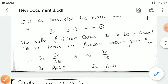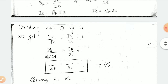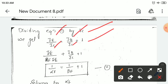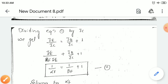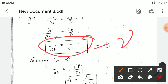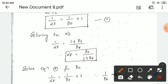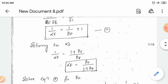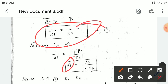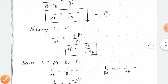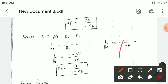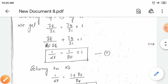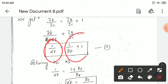Dividing equation 1 by IC — that is IE by IC = IB by IC plus IC by IC — you will get IE by IC = IB by IC plus 1. So you will get 1 by alpha = 1 by beta F plus 1. Call this equation number 2. Solving for alpha F: 1 by alpha F equals 1 by beta F plus 1, and simplifying gives alpha F = beta F divided by (1 plus beta F). Solving equation 2 for beta F gives beta F = alpha F divided by (1 minus alpha F).